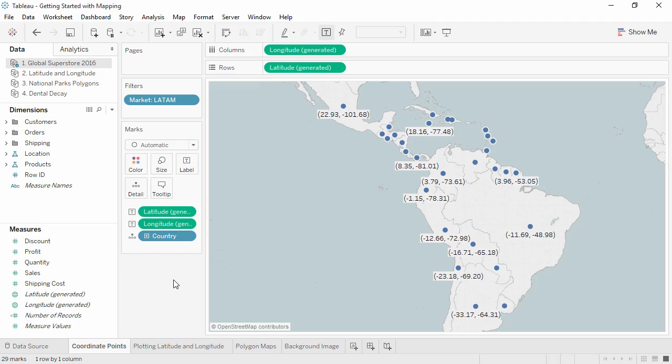Welcome to Getting Started with Mapping in Tableau. This video covers the various options for mapping and using background images in Tableau Desktop.